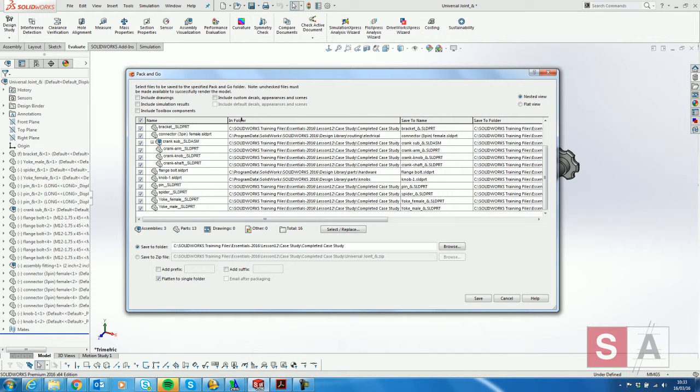In folder shows the location of where all the parts are. I actually want to exclude everything that's in C colon, program data, SolidWorks, SolidWorks 2016 in the design library.